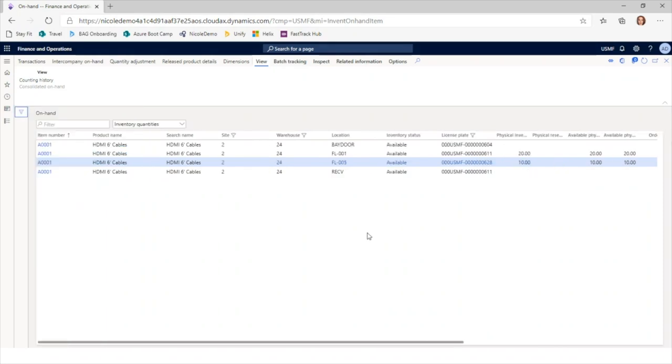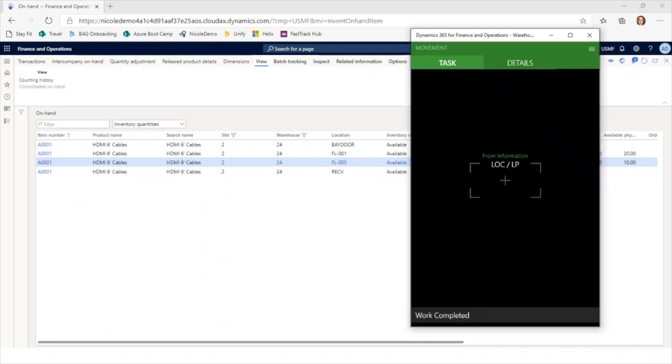I confirm the new license plate assignment, work is completed, and refreshing on-hand inventory shows the original license plate now has 20 pieces and the new license plate ending in 628 has the 10 pieces in the floor 005 location. That completes the move inventory business process.